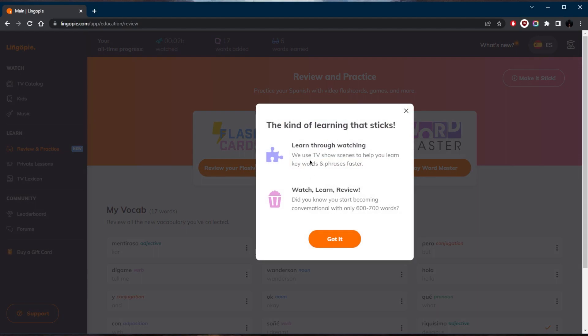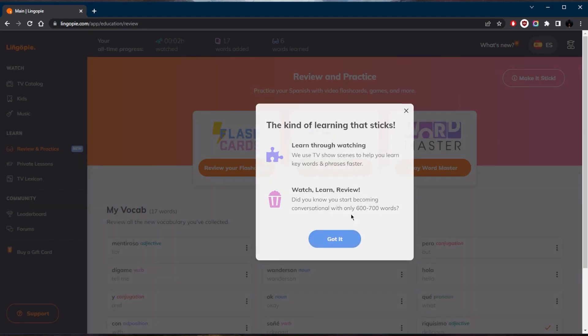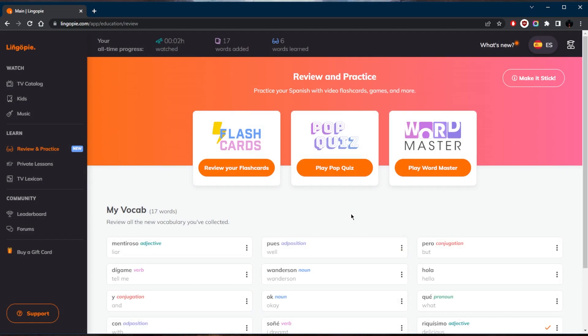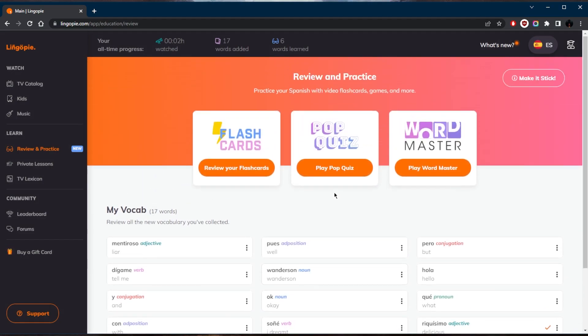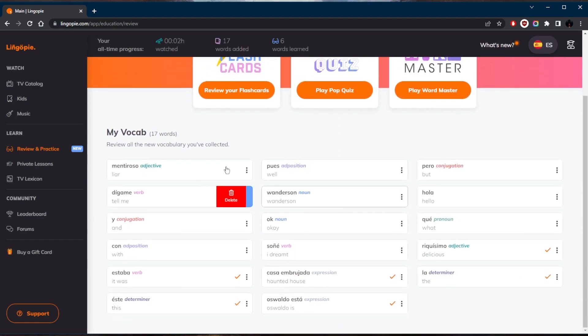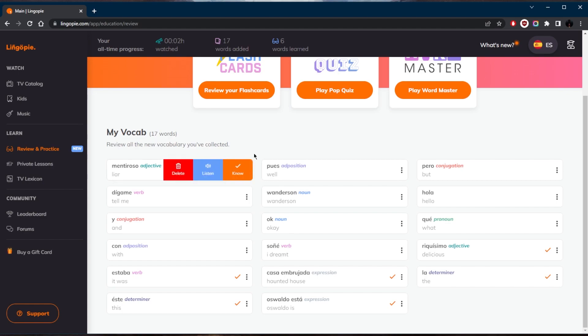So yeah, what they do with LingoPie right here is that they use TV show scenes to help you learn keywords and phrases faster. And a nice little trivia right here, you can actually start becoming conversational with only six to seven hundred words. So you can have a bit of an idea of when you reach about six to seven hundred words, you should be able to at least get by at the very least.